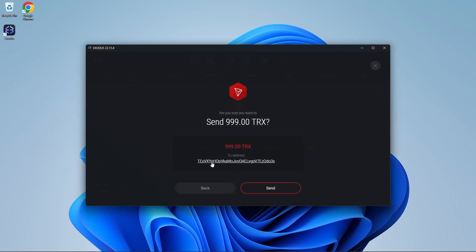Once you have entered the wallet address and the amount you want to send, press send. It's going to confirm with you if you want to send this amount to this address. Press send.